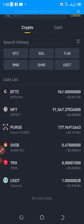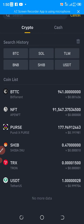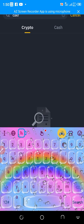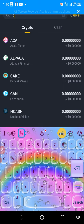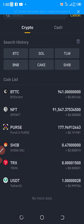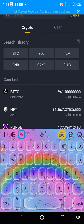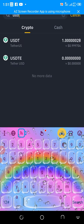Now, what are you withdrawing? Is it BTC, Solana, TLM, BNB, Shiba Inu, USDT? The token you want to withdraw — if it's not shown here, go to the search bar at the top and search for it. For example, if you're sending CAKE, search for it and it will show up. In this case I want to use USDT, which is already here. If it weren't, I'd just click the search button and type USDT.